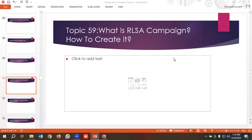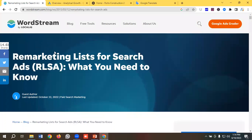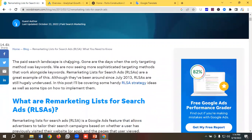Hello everyone, welcome to our new video. Our Google Ads series is ongoing — if you want to watch the whole series, you can come to our channel and watch those videos. In today's lecture we'll be discussing the RLSA campaign: what it is, what the benefits are, and in the later part of the video we'll see how to create an RLSA campaign practically. So without further ado, let's get started. We are in the documentation of Party Stream where we'll learn more about RLSA campaigns.